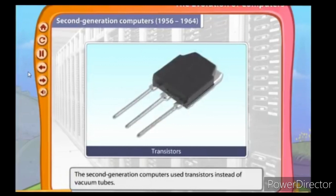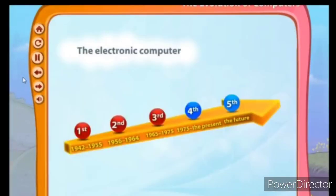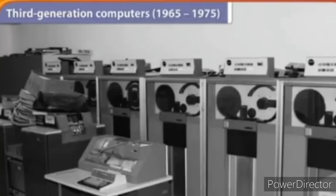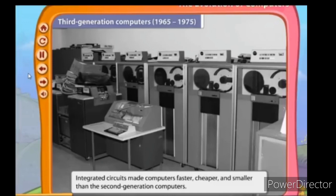The second generation computers also became faster and cheaper. The third generation of computers spans 1965 to 1975. The third generation of computers used integrated circuits, also known as ICs. Integrated circuits made computers faster, cheaper, and smaller than the second generation of computers. They used less electricity and made fewer mistakes.